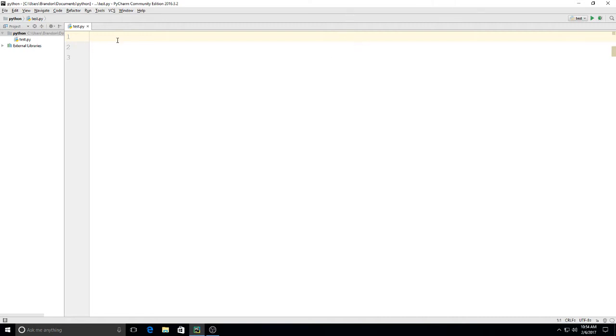Alright, so here's just an example of a way we could have a user add information to a list. We're going to just use this as a shopping list maker. So we'll get started.